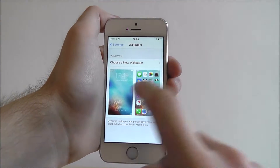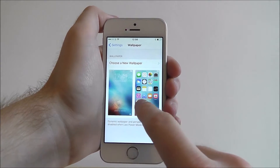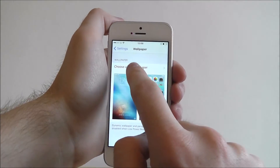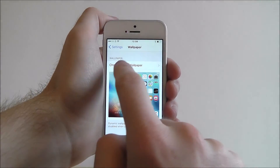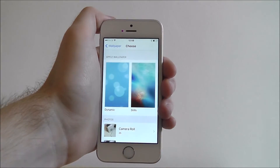From here you can see our current wallpaper and to select a new one we need to go to choose a new wallpaper.